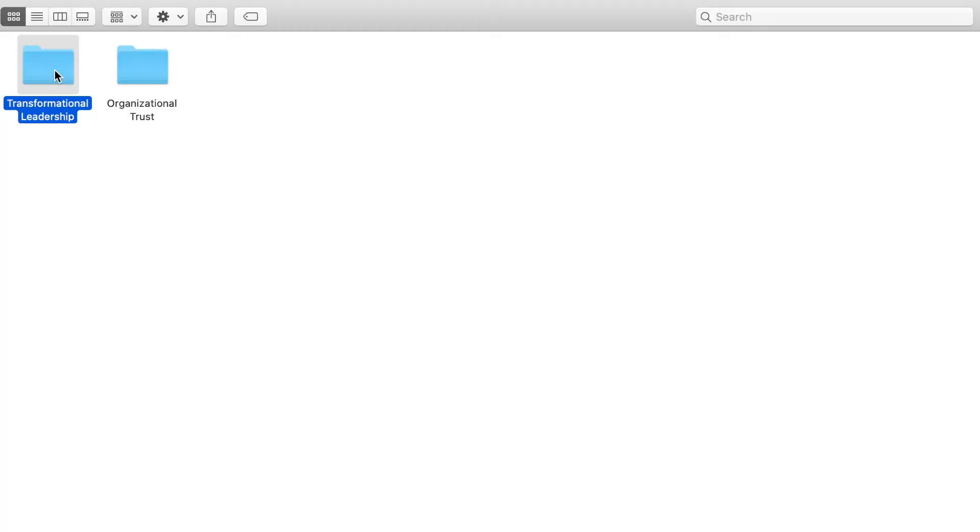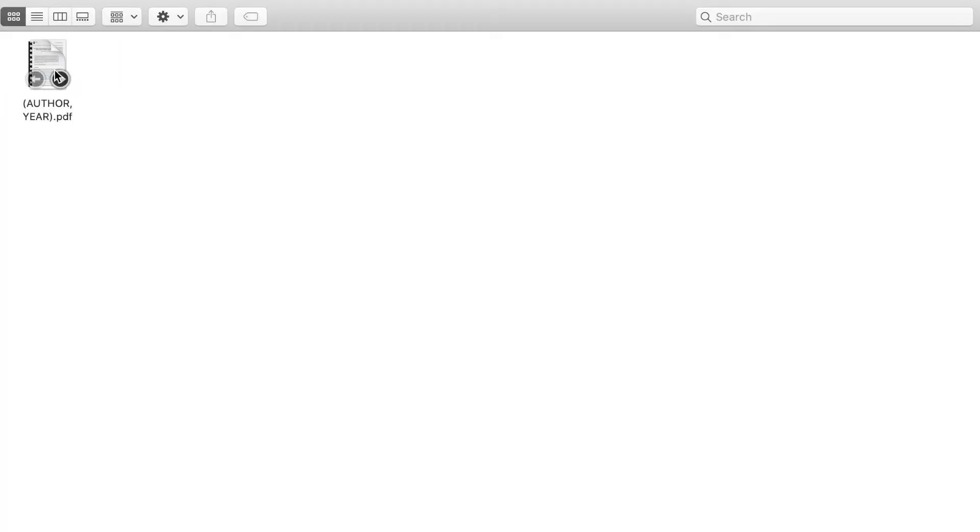I also tend to rename the articles by the author's names. So each folder will represent a certain subject and then you'll have the different authors. I think this will really help you to find what you're looking for.